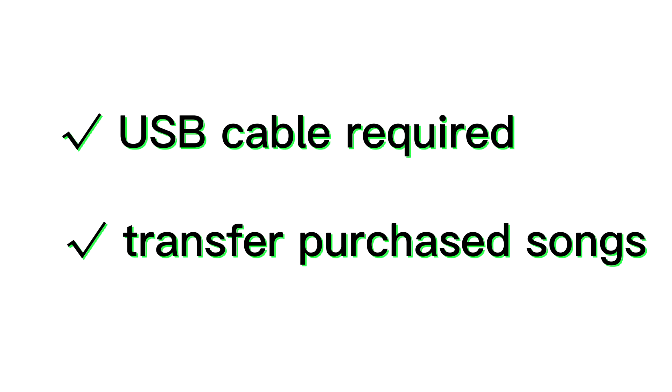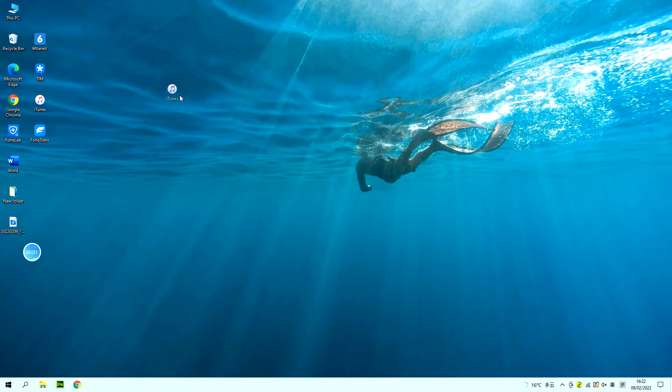The first easy way is to use iTunes. With a suitable USB cable, it can quickly transfer your purchased songs from your iPhone to a computer. Step 1, install and launch iTunes on your computer.